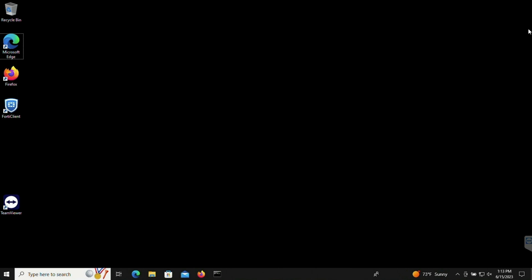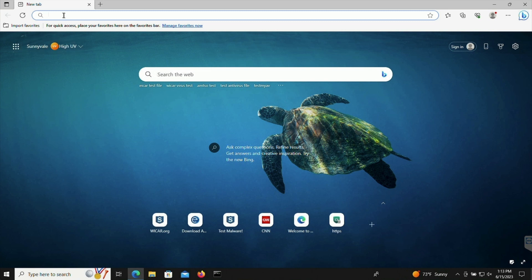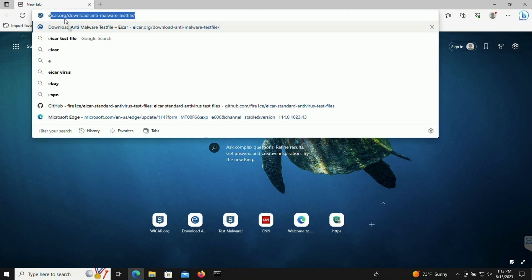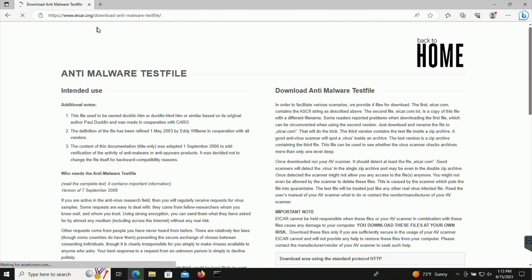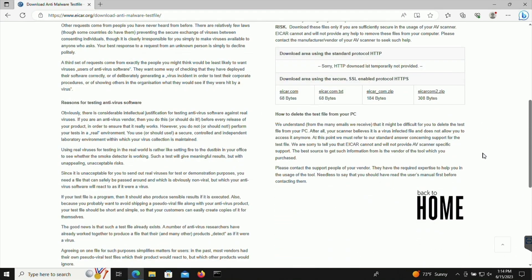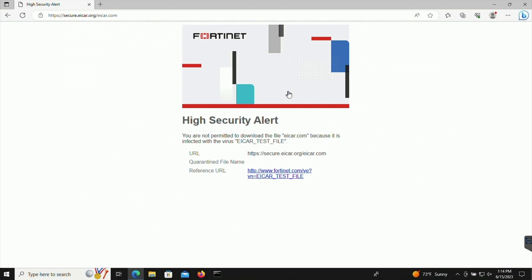Here I have my Windows test host with the Microsoft Edge browser and it's behind my FortiGate running the latest FortiOS 7.4. I'm going to use the well-known EICAR virus files. Here is the first file and you can see the block message from the FortiGate.